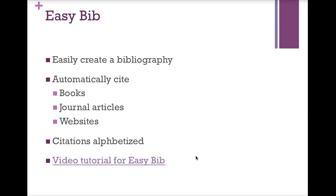It allows you to automatically cite books, journal articles, and websites. And it gives various citation types, MLA, APA, Chicago. So depending on what your requirement is, you can change the type of citation. Once the bibliography is created, it is inserted into the bottom of the Google Doc that you're working in. And the great thing is, the citations are alphabetized for you. Let's take a look at the video tutorial for EasyBib.